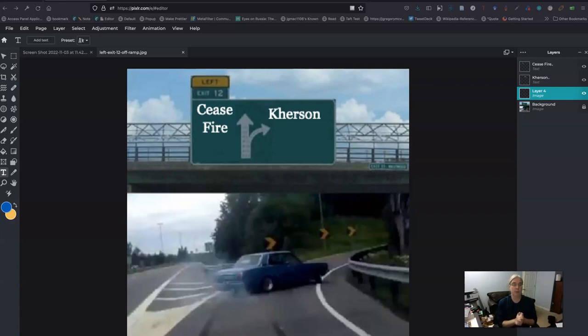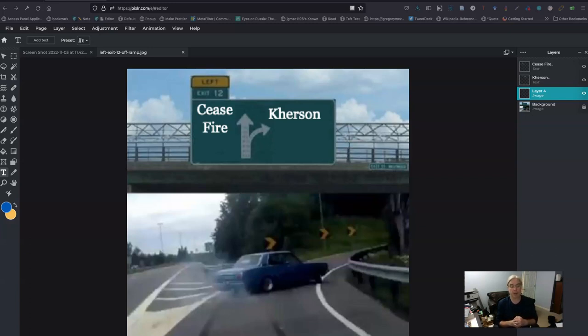So in our last tutorial we covered how to add a text layer and how to move some of the layers around. In this tutorial we're going to cover some of the basics of the painting tools.